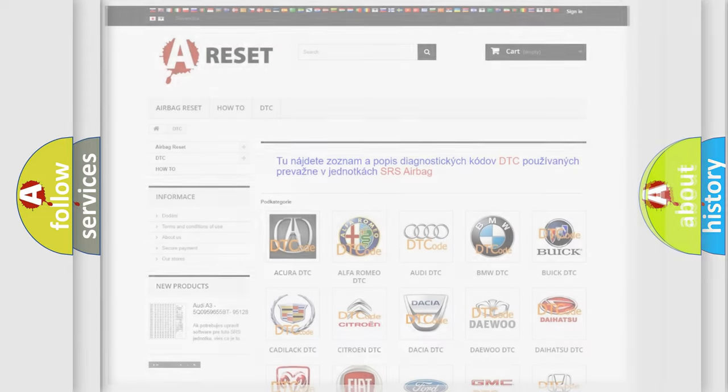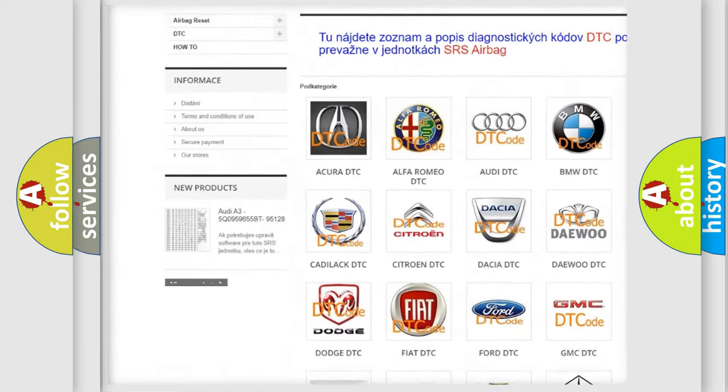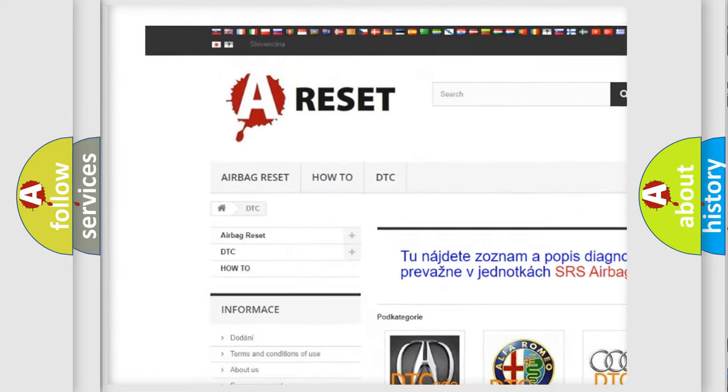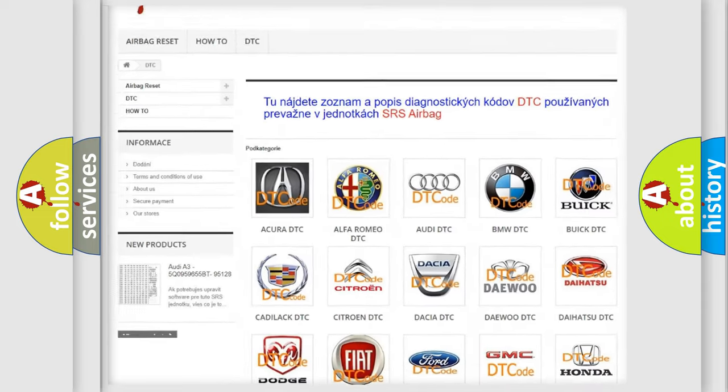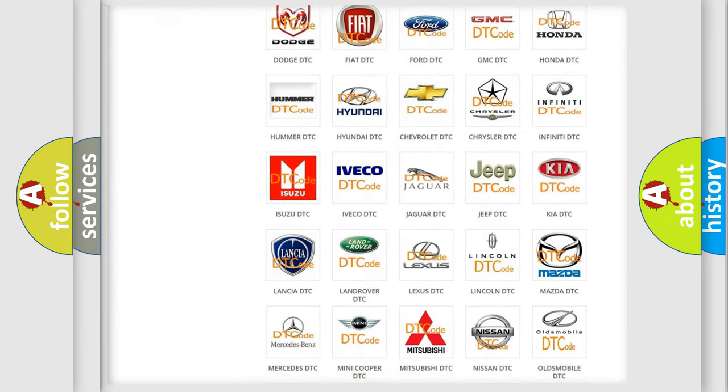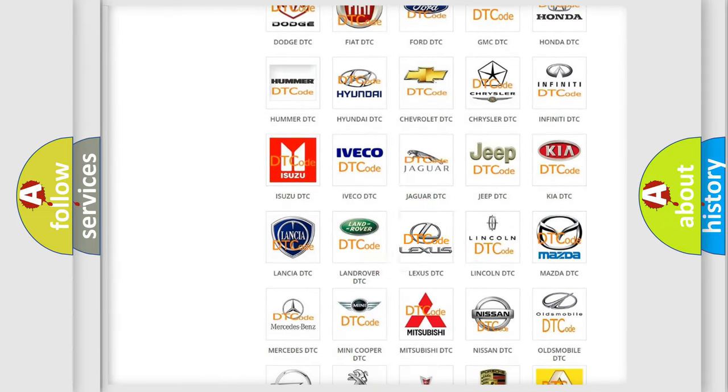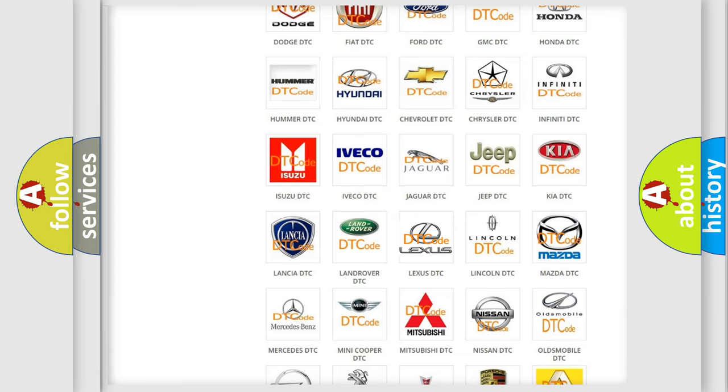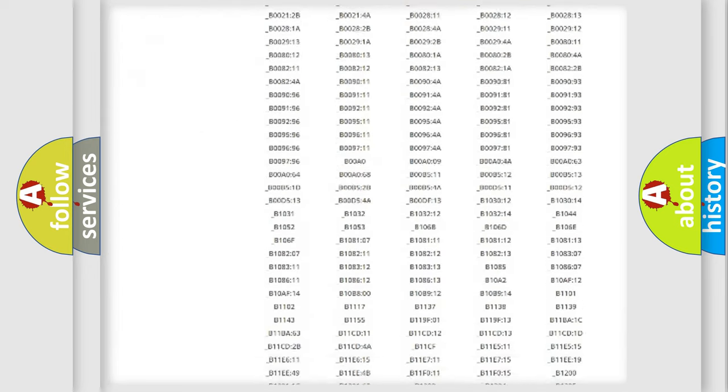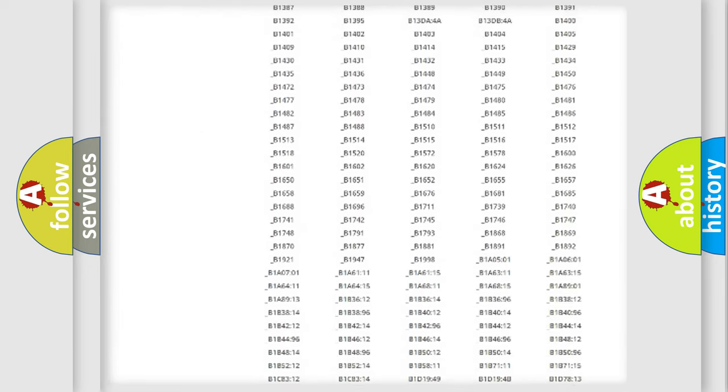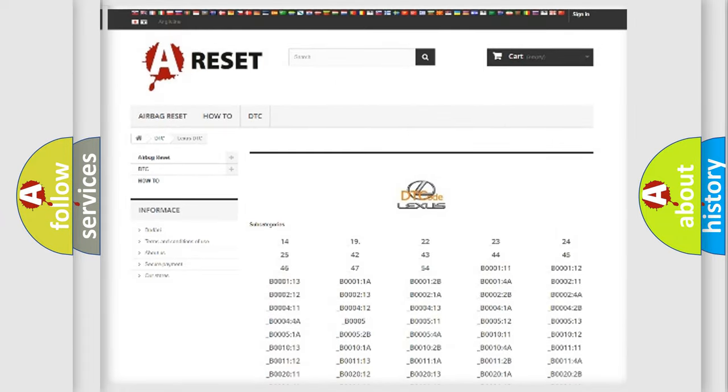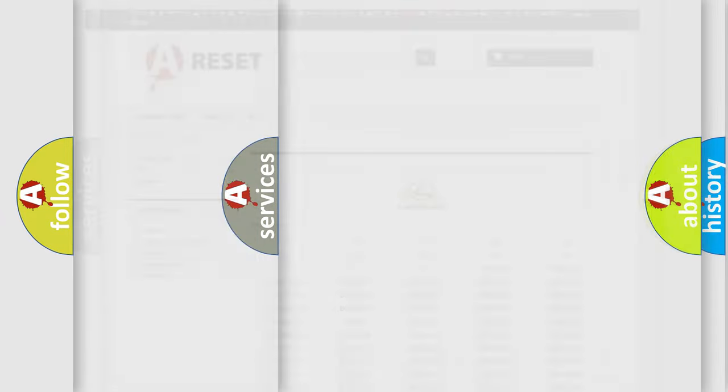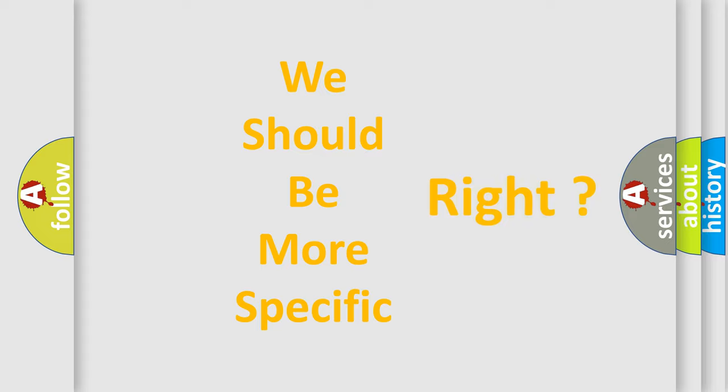Our website airbagreset.sk produces useful videos for you. You do not have to go through the OBD2 protocol anymore to know how to troubleshoot any car breakdown. You will find all the diagnostic codes that can be diagnosed in Lexus vehicles, and many other useful things. The following demonstration will help you look into the world of software for car control units.